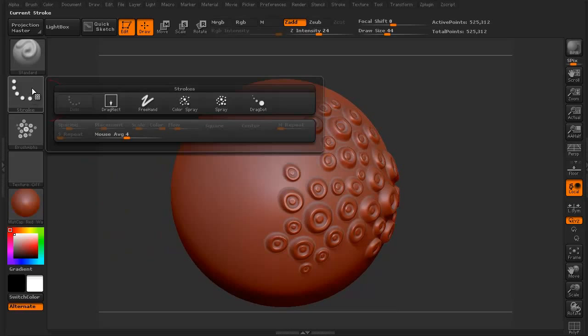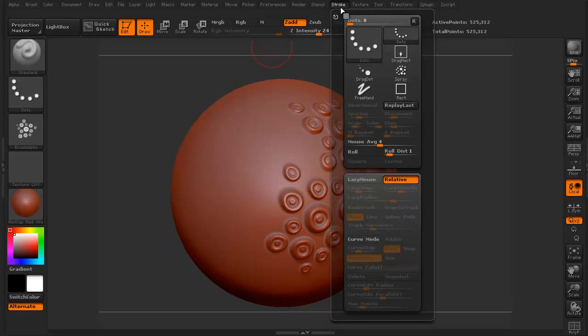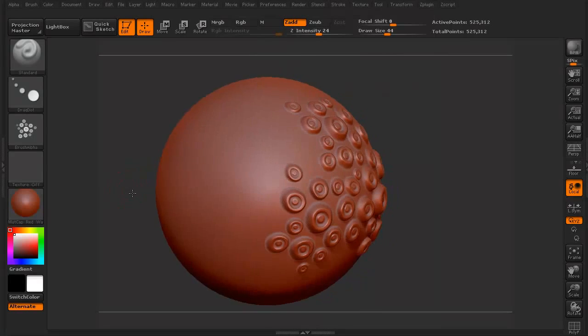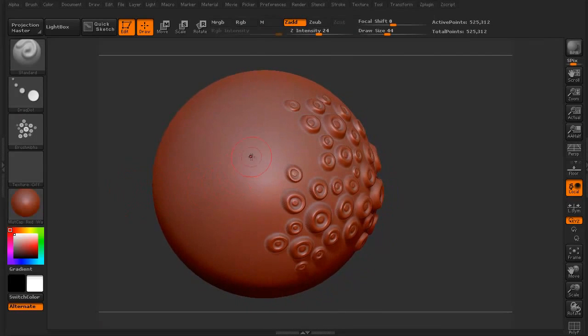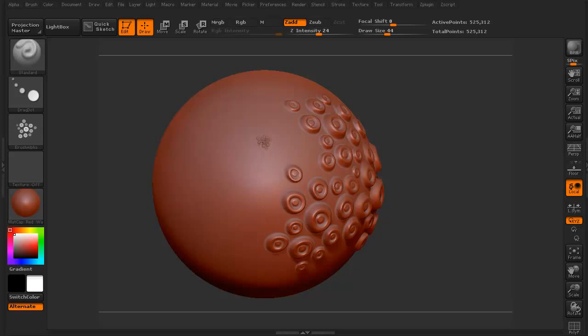But you can go to the stroke and use this, this drag dot. Now the drag dot is really interesting. If you click on the sphere, you see this? I can actually, I'm just left clicking and I've held it. I can zoom it around and spin it around and it doesn't become placed until I decide to let it go.